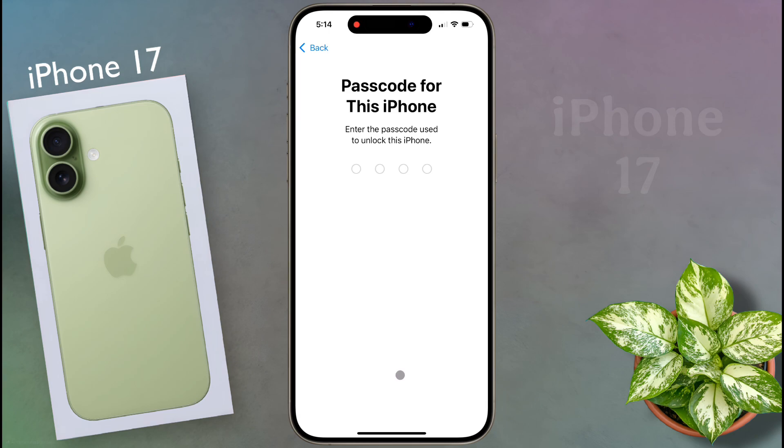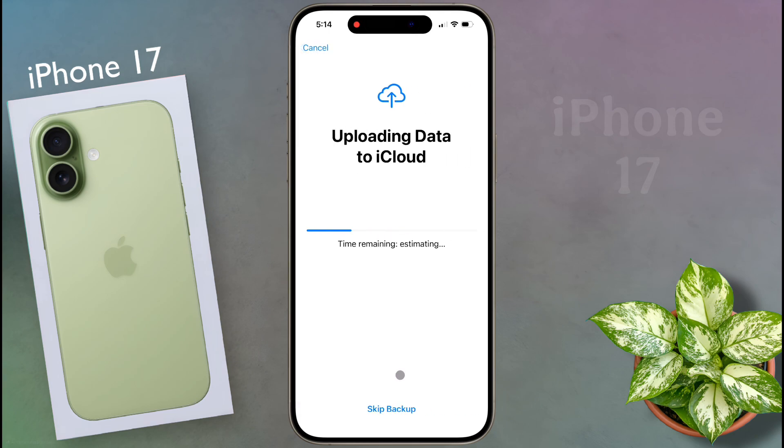Now enter the lock screen password. It will begin uploading data to iCloud. Now tap on Skip Backup.